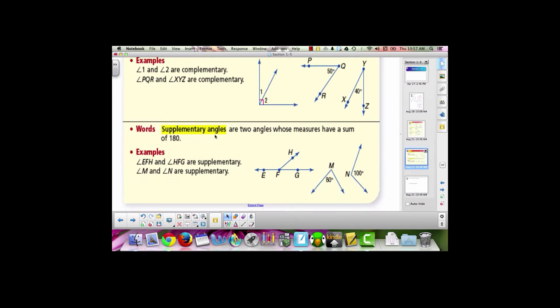Supplementary angles are very similar to complementary angles. They are two angles whose measures have a sum of 180. When supplementary angles are adjacent, they form a linear pair. When they are not adjacent, we need to know their measures to show that they add up to 180.